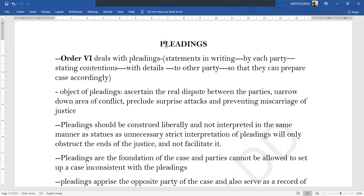The place we find under the Code that deals with pleadings is Order 6. We need to understand in simple terms what we mean by pleadings. Pleadings are statements in writing by each party where each party is stating their contentions, giving the required details to the other parties so that they can prepare their case accordingly and then give an answer. So these are pleadings.